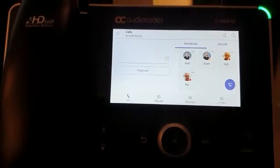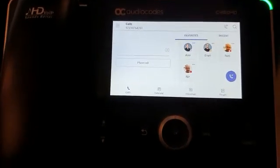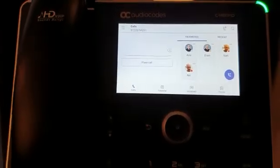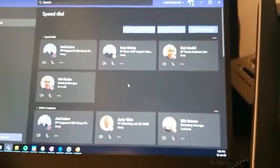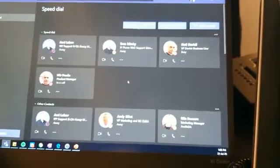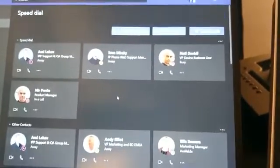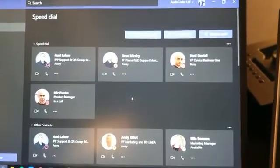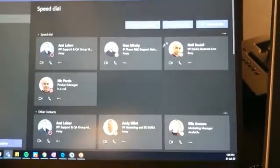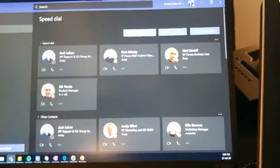The call quality is great, so in terms of call flow this is a really great setup. I want to show you in this video how to add a speed dial.